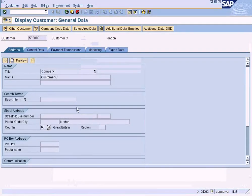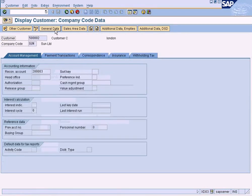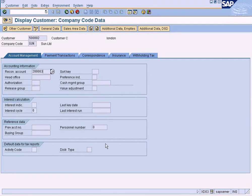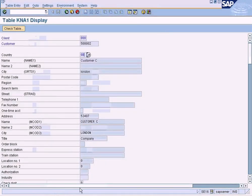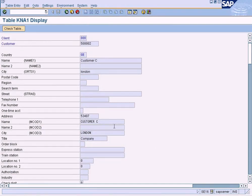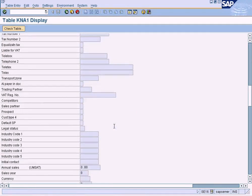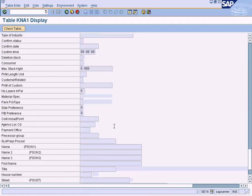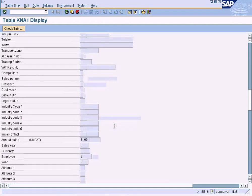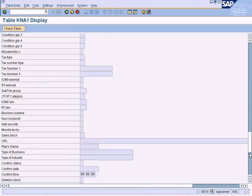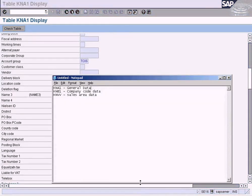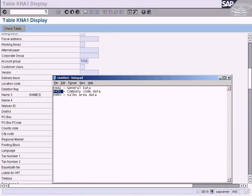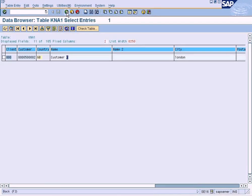If I go here and choose company code data, I can see reconciliation account 200000. But the reconciliation account field will not be seen here. You can go up and down, but you'll never see reconciliation account field here, because this KNA1 table will show only the general data. So in order to see the reconciliation account field, we need to go to a different table which is company code specific data, KNB1. Let's do that now.